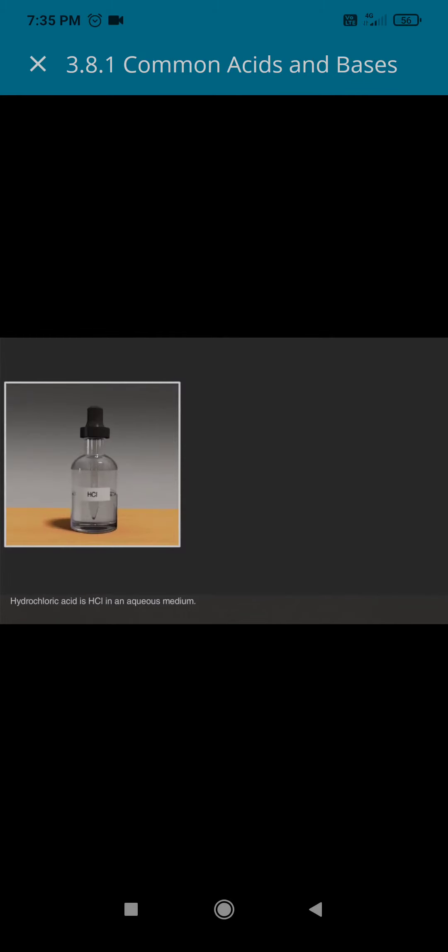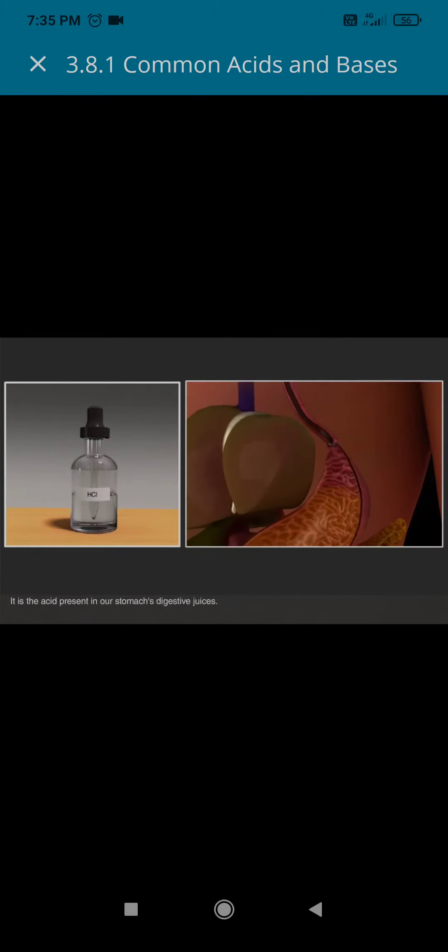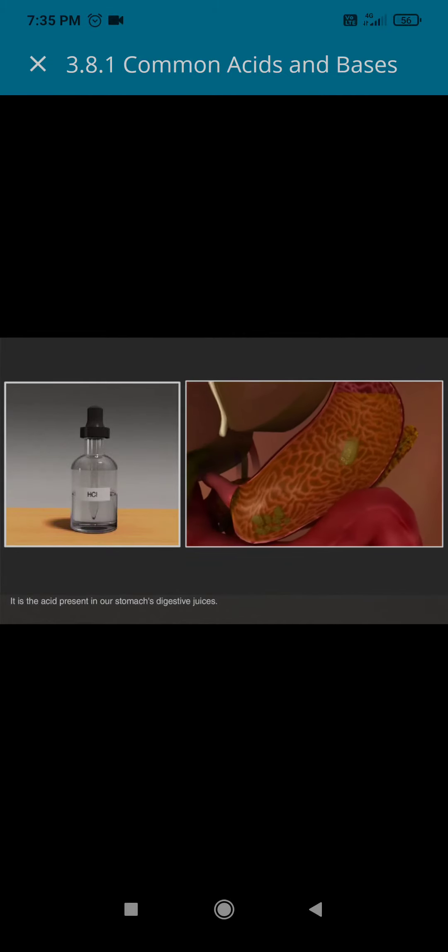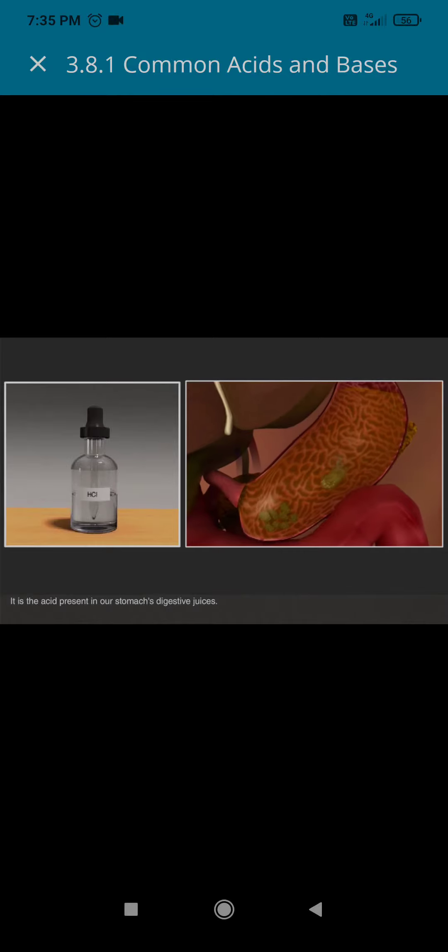Hydrochloric acid is HCl in an aqueous medium. It is the acid present in our stomach's digestive juices.